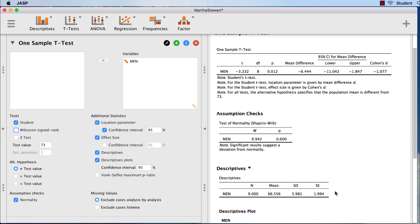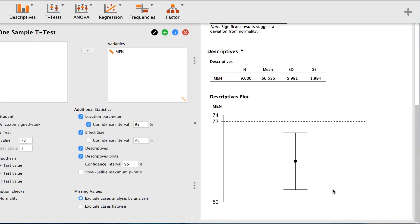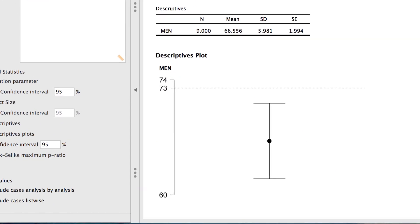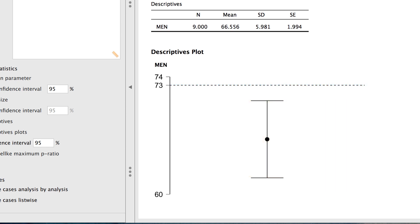We see this same result with our descriptives plot. Our comparison value is 73, that is the dotted line. Our mean is the dot, and our confidence interval is the bar. Notice how no part of the confidence interval crosses the dotted line. This is a useful confirmation, but I would not actually include this plot in my write-up.